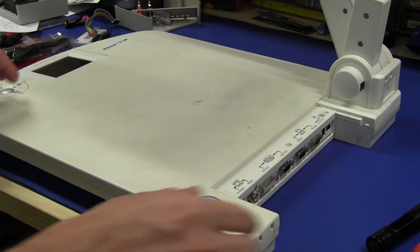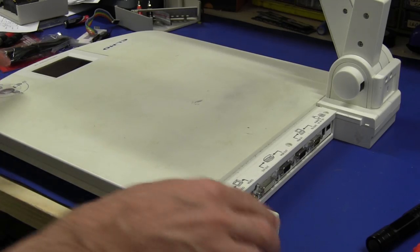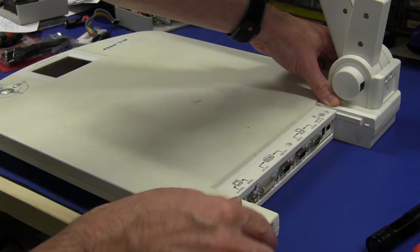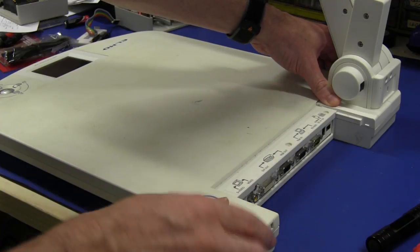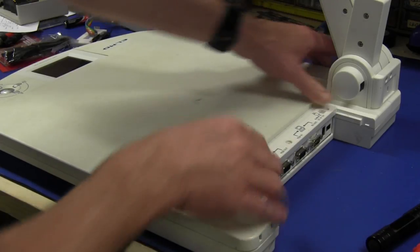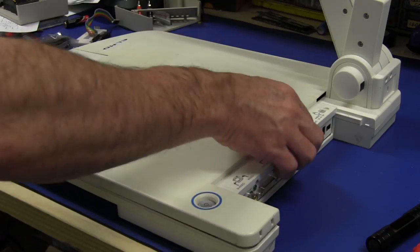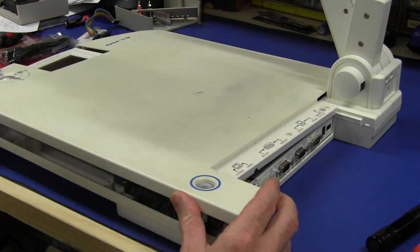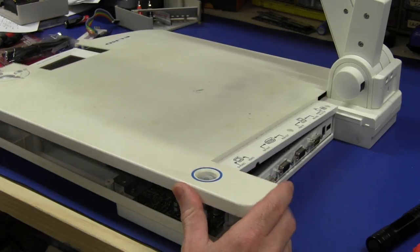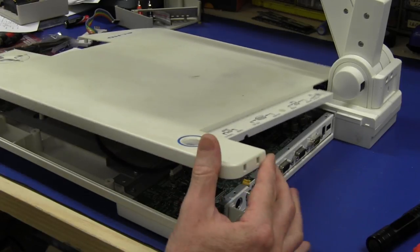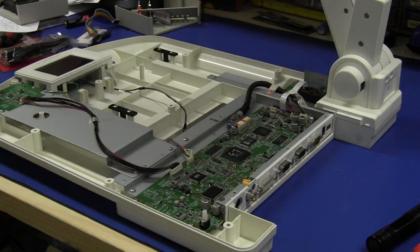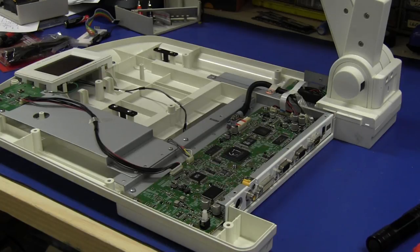I've taken off various screws on the bottom and a couple on the top here, and it should lift off. There's nothing holding it down. Ta-da, there we go, we're in.